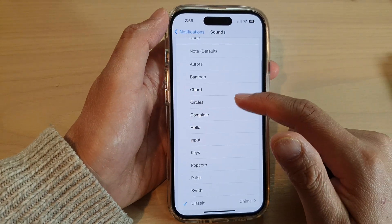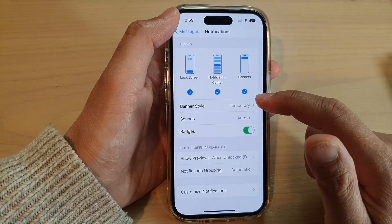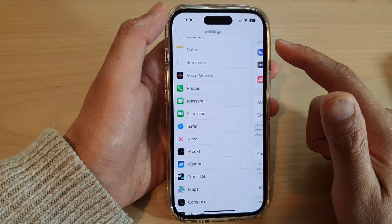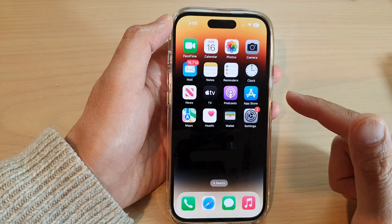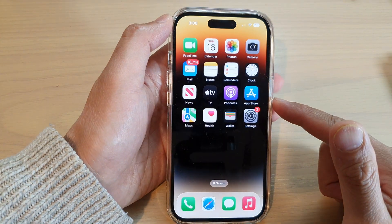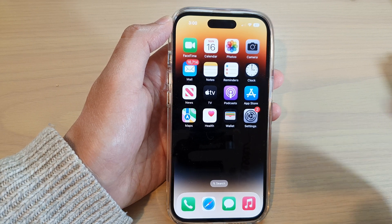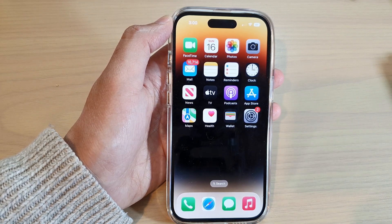And that's it. Select a sound and then tap the back key to go back to Settings, then swipe up to go back to the home screen. Thank you for watching this video, please subscribe to my channel for more videos.